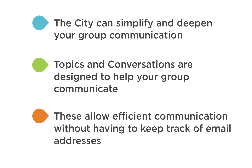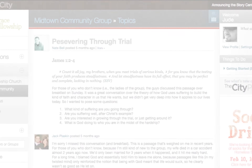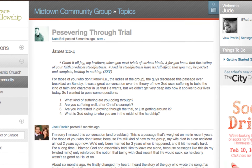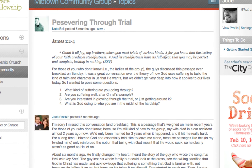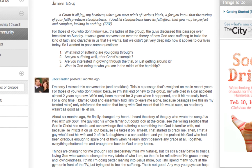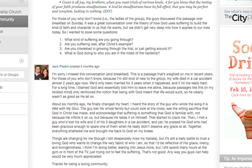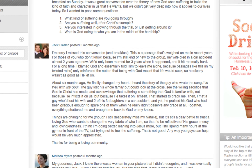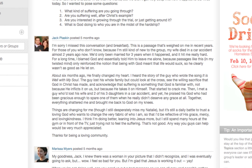One great thing about these methods is that they allow efficient communications without having to keep track of email addresses. A topic allows everyone in the group to interact in a single content thread, so this is a great tool for extending group conversations beyond the times you are physically together.